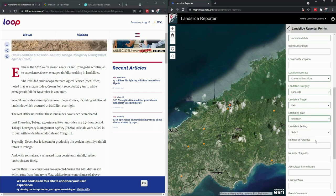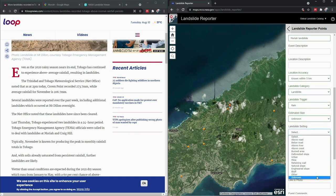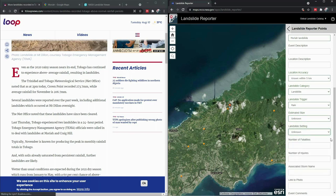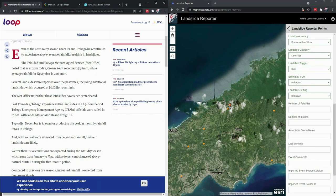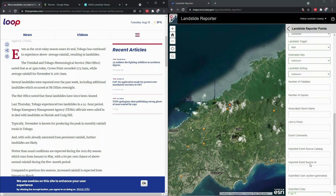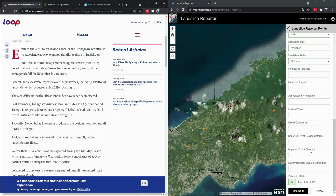The size, we don't know, so we'll pick unknown. The exact setting, we don't know. We don't know how many people were killed or injured — probably there were none because the article would mention it, but we don't know that for a fact. There is no photo and we don't have any further comments about this event. Then we'll click Report It.